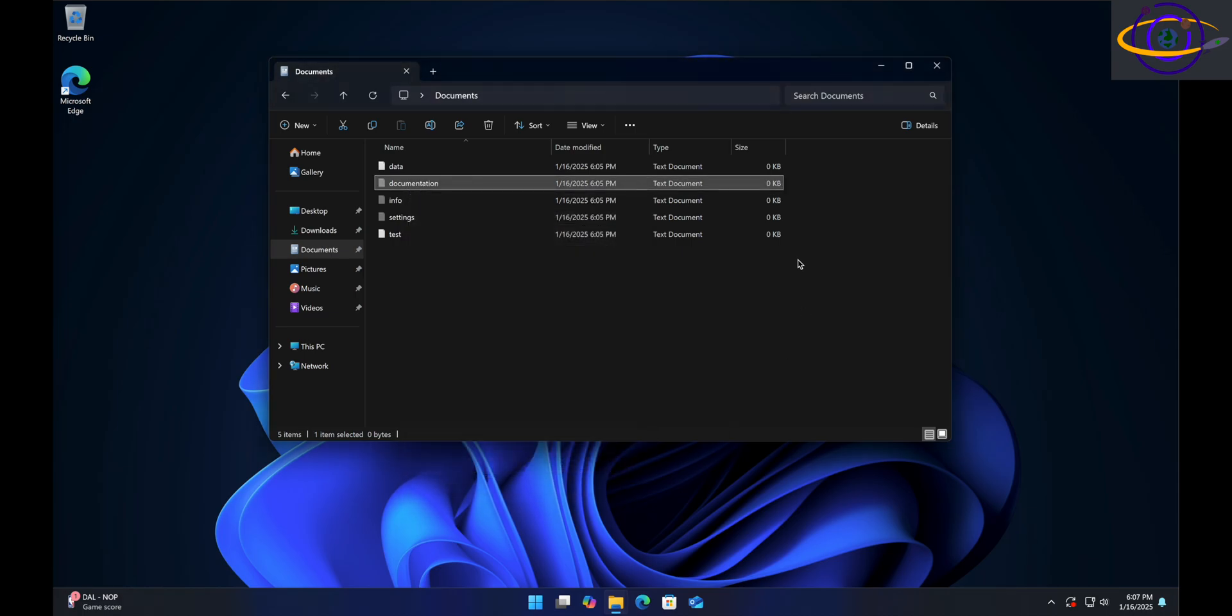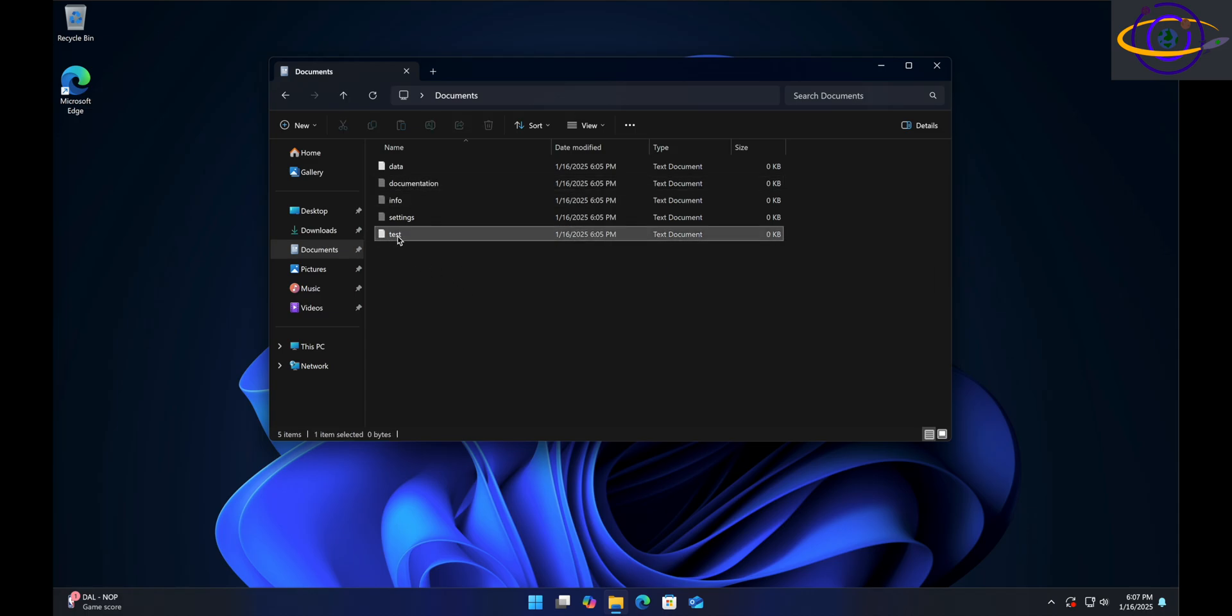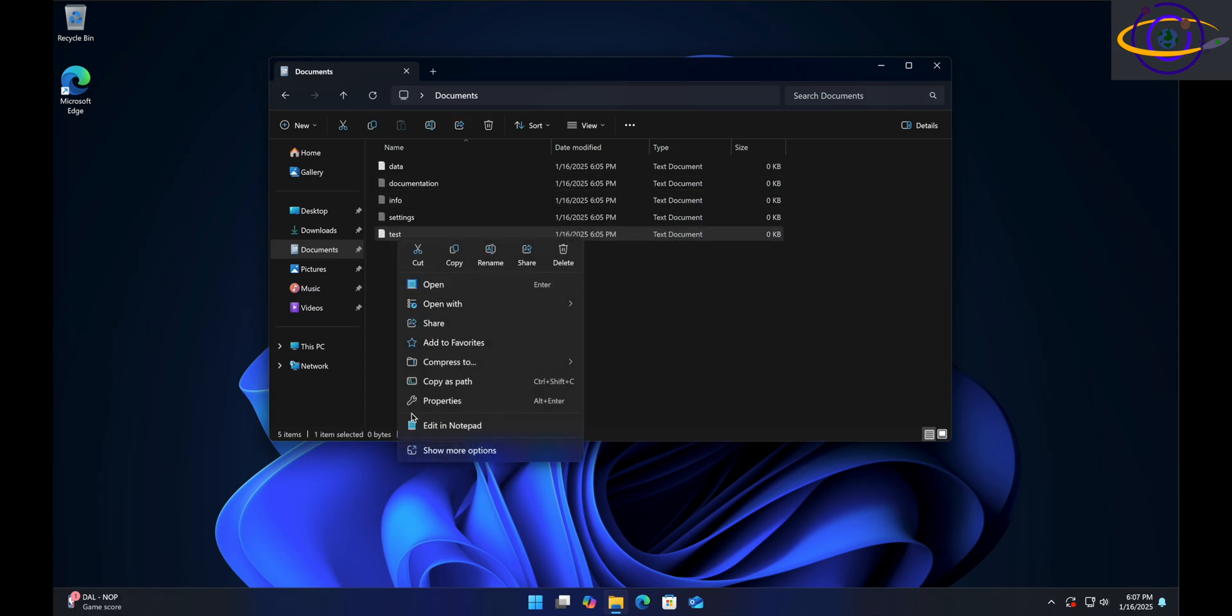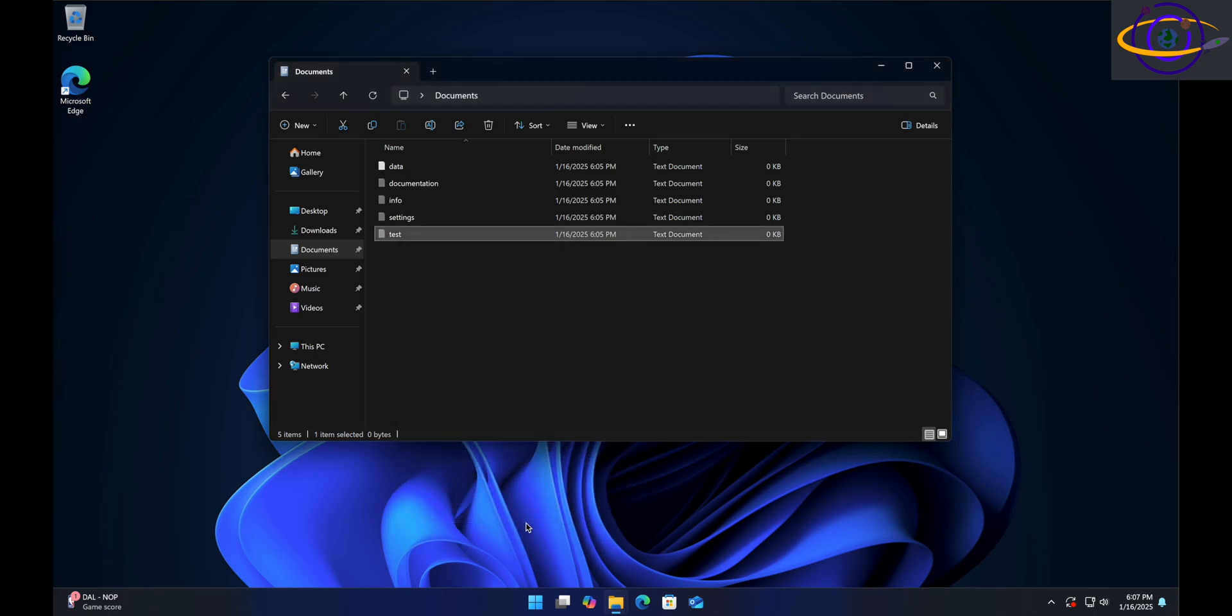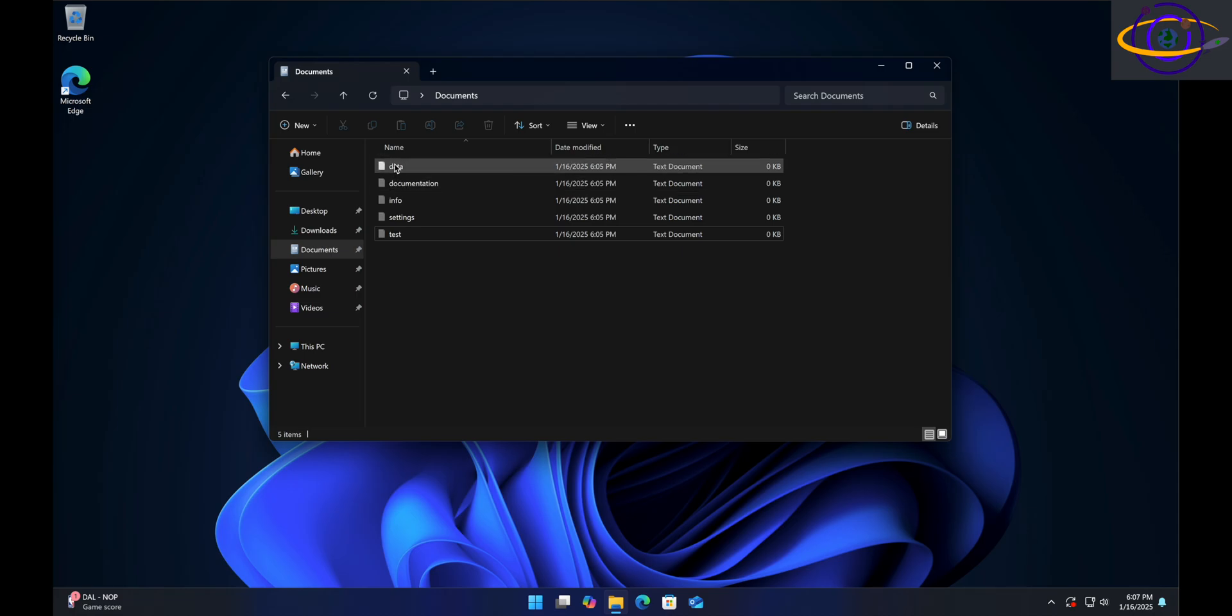Now let's say we wanted to make 'test' hidden. You right-click on it, hit Properties, and check Hidden, hit OK. Now that's a hidden file. All of these are hidden except the file named 'data'.